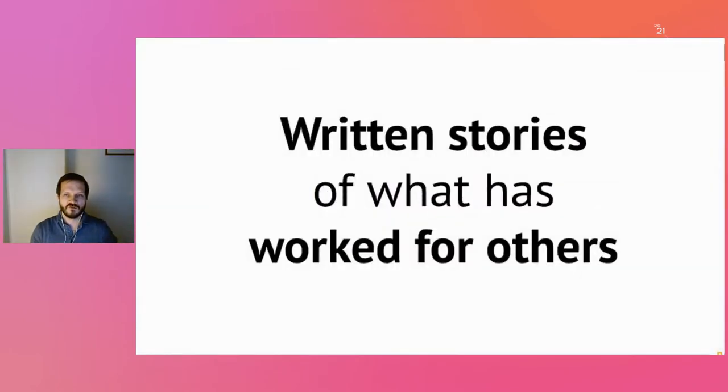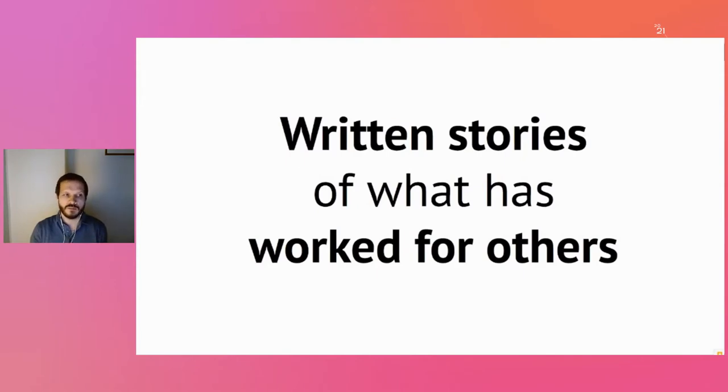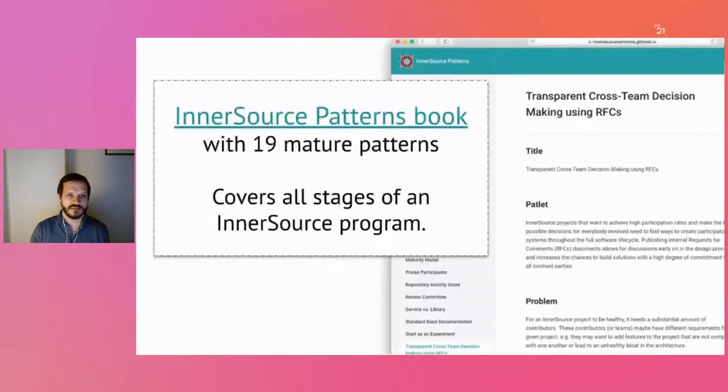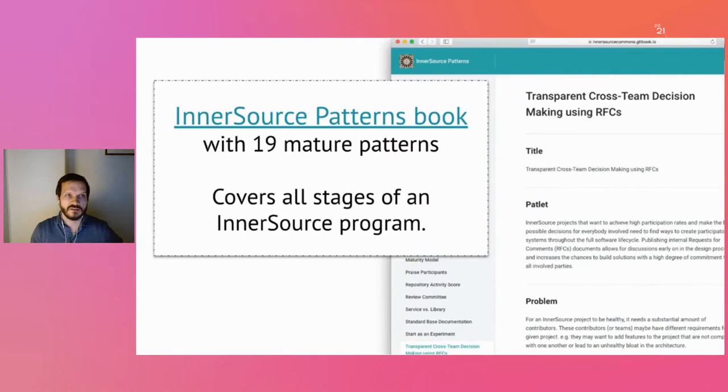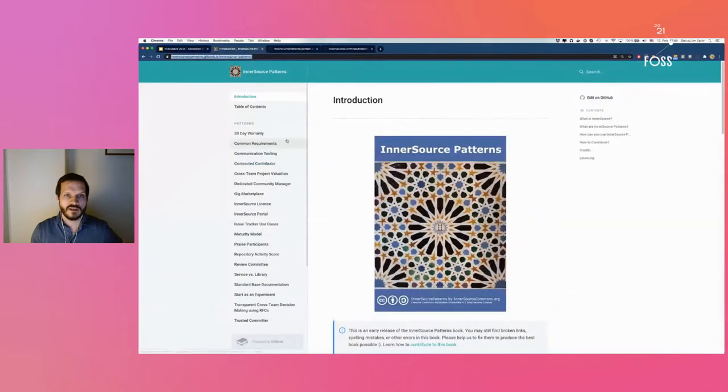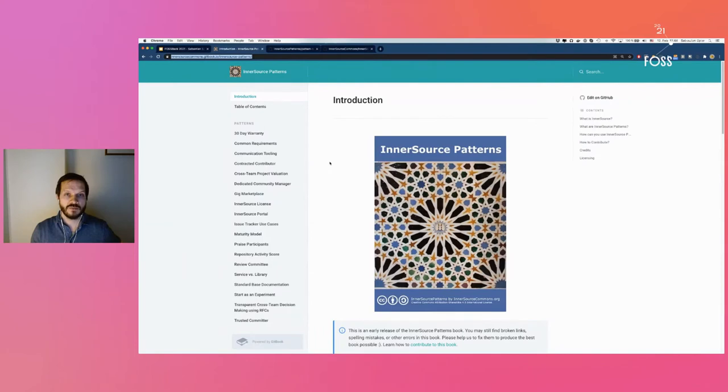What could inner source patterns be in that context? I'll describe that as simply as I can. They're written stories about things that have worked for other people in other contexts. The inner source commons has collected a bunch of these patterns, and I'll show you how this looks.